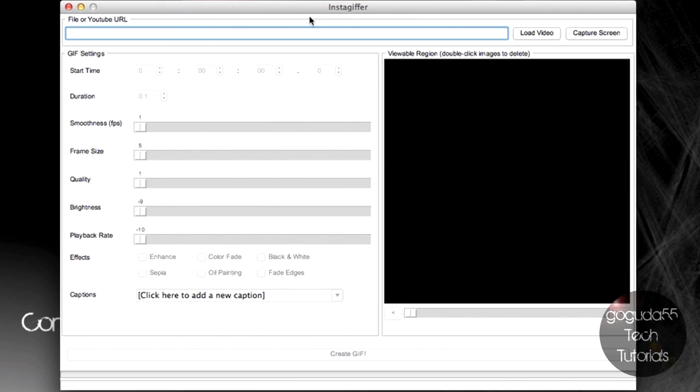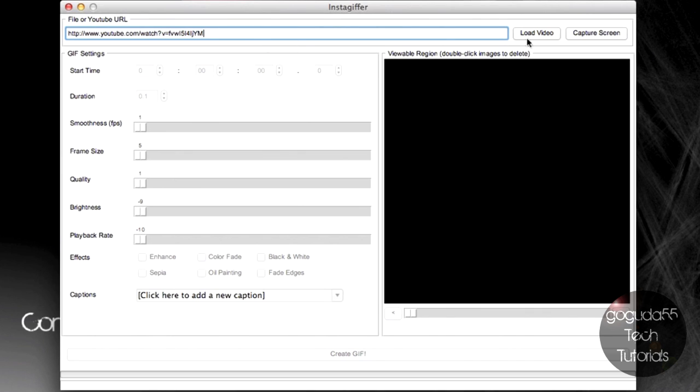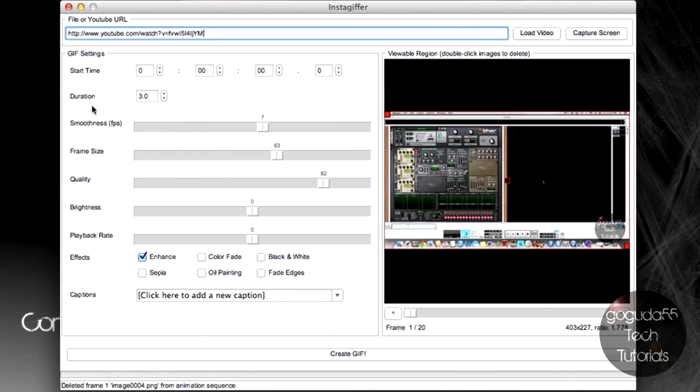Go ahead and open up InstaGiffer, which you downloaded earlier. Paste the link and hit Load Video. Now, it'll just take a minute to load the video here. Okay, so now it has finally finished downloading the video. That probably took about 3 or 4 minutes.